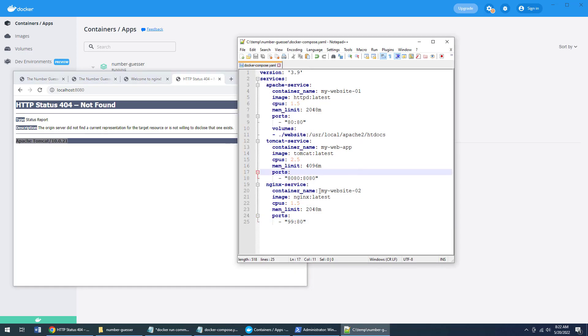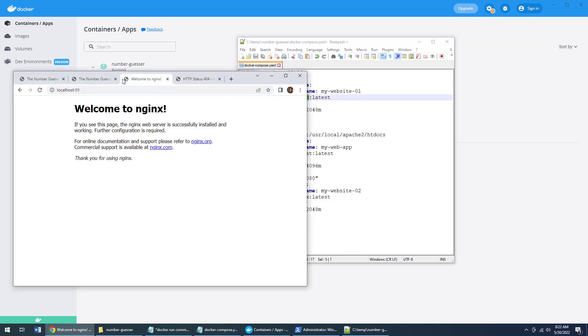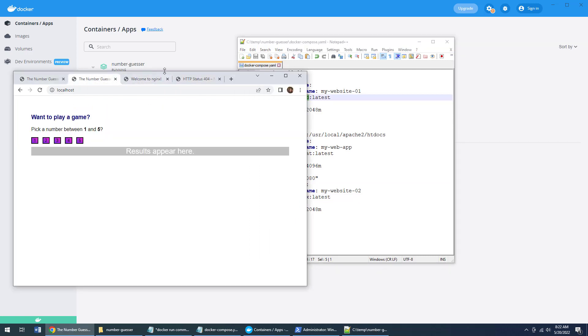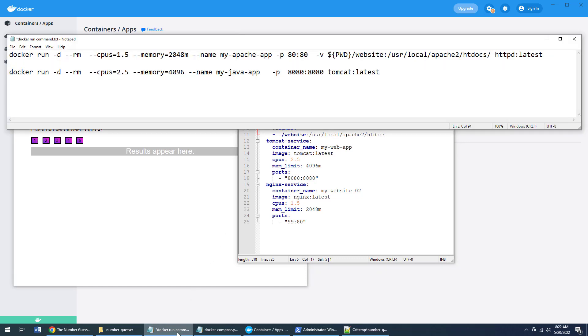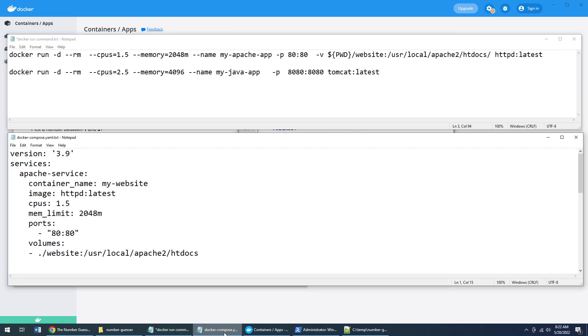But indeed, you can see that Tomcat is indeed running, nginx is indeed running, and the HTTPD service is indeed running, all from running one command Docker compose up and consuming the YAML file, in contrast to having to do multiple Docker run commands to achieve the same result. So there you go. That is the key difference between Docker run and Docker compose when it comes to getting containers up and running.